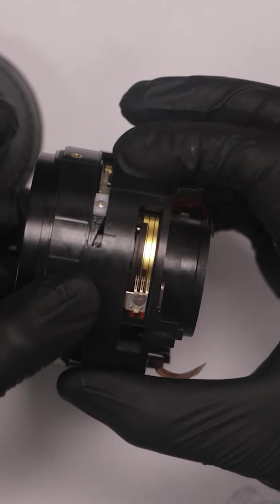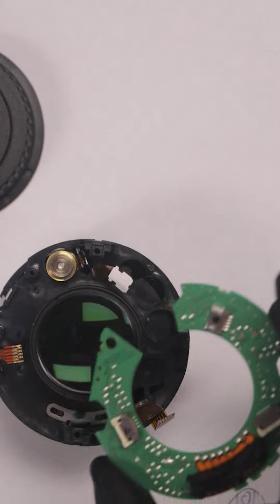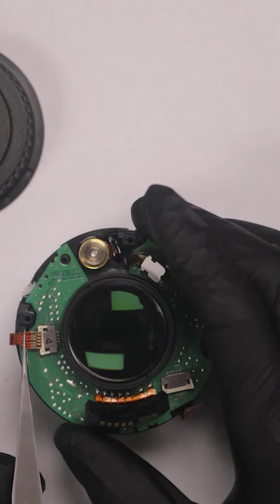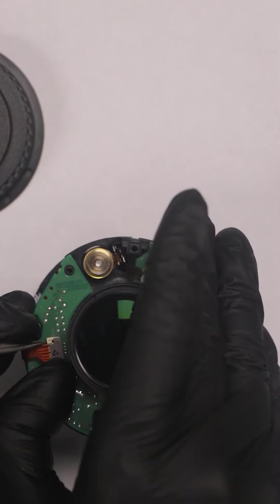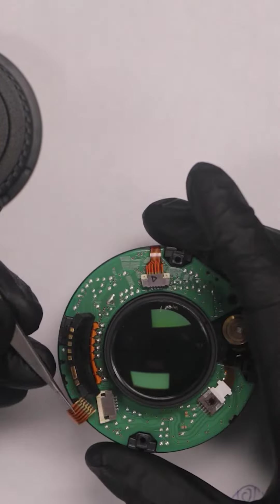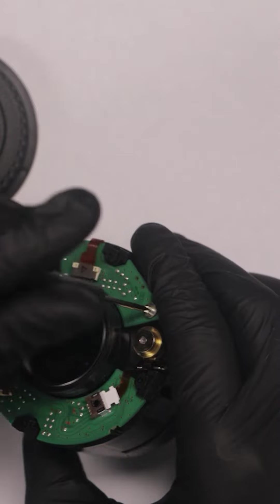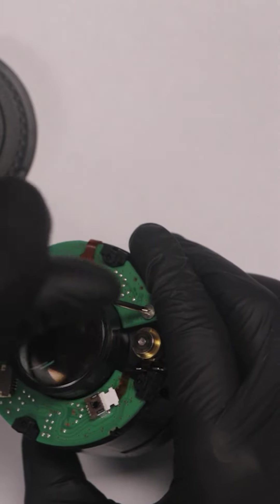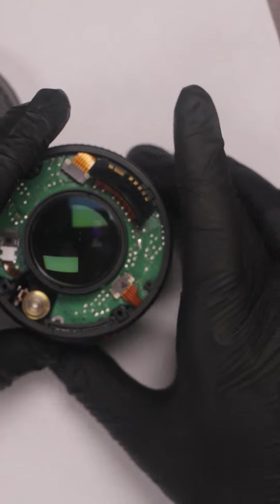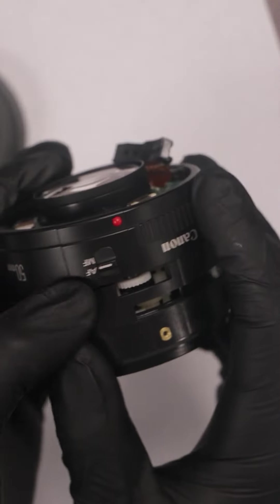That works. Now the motherboard goes back on remembering to be very delicate with those three ribbon cables. Then the screw. Just had to make sure the manual autofocus switch was in the right position before putting the casing back on.